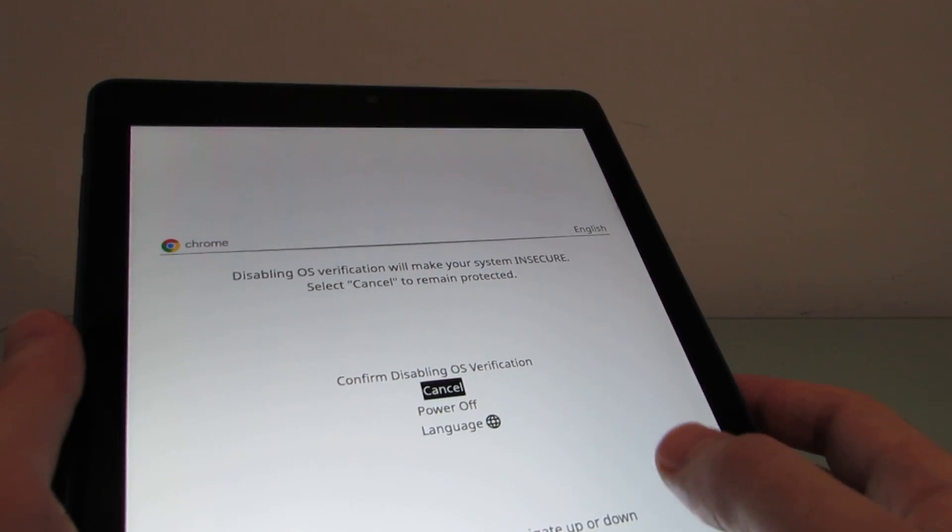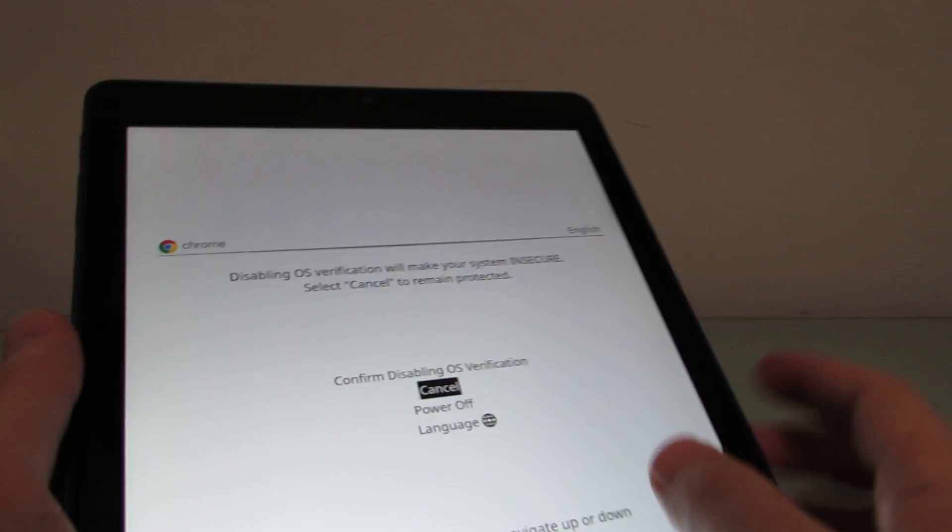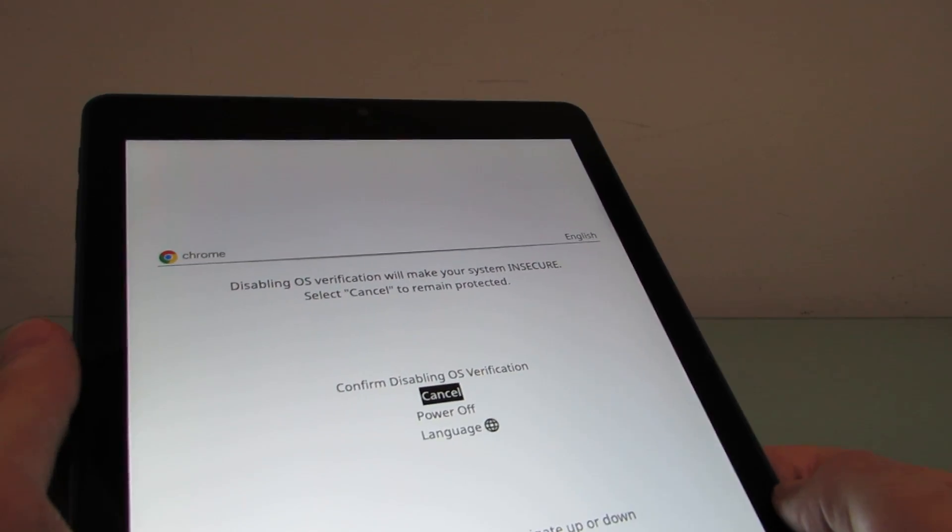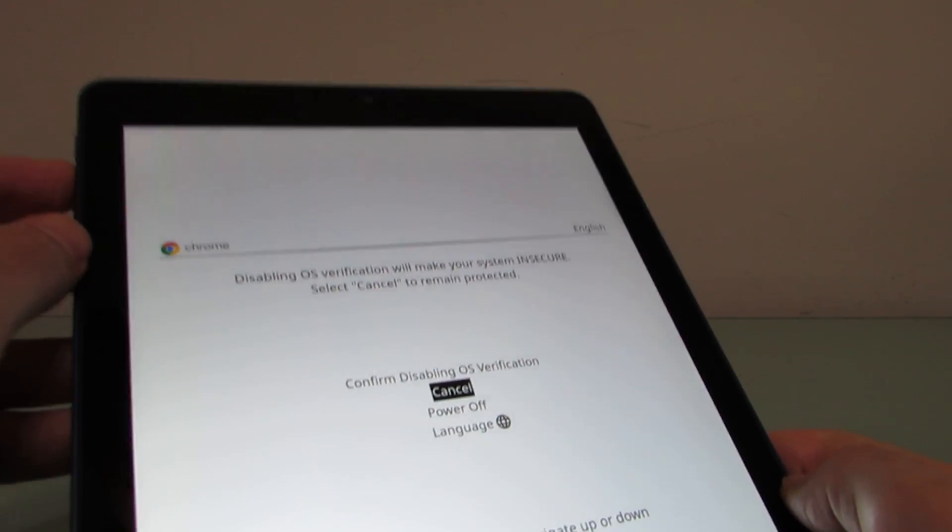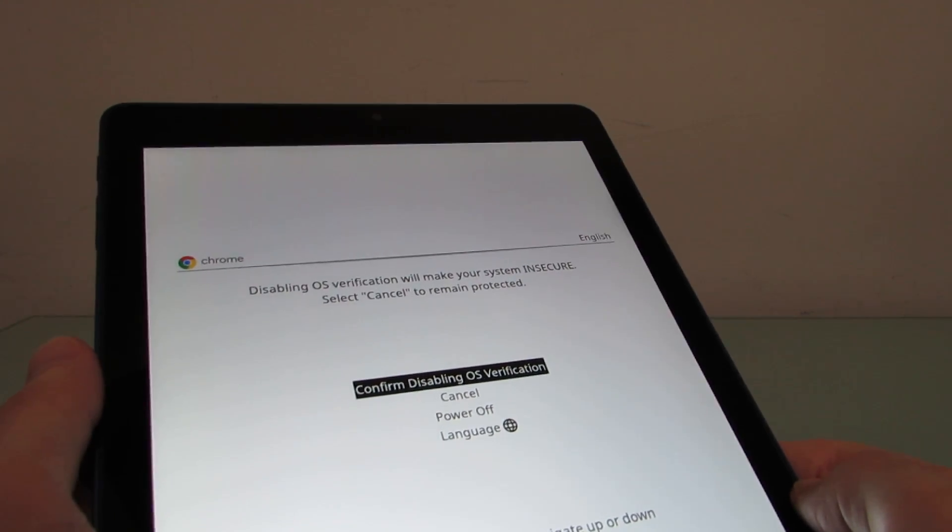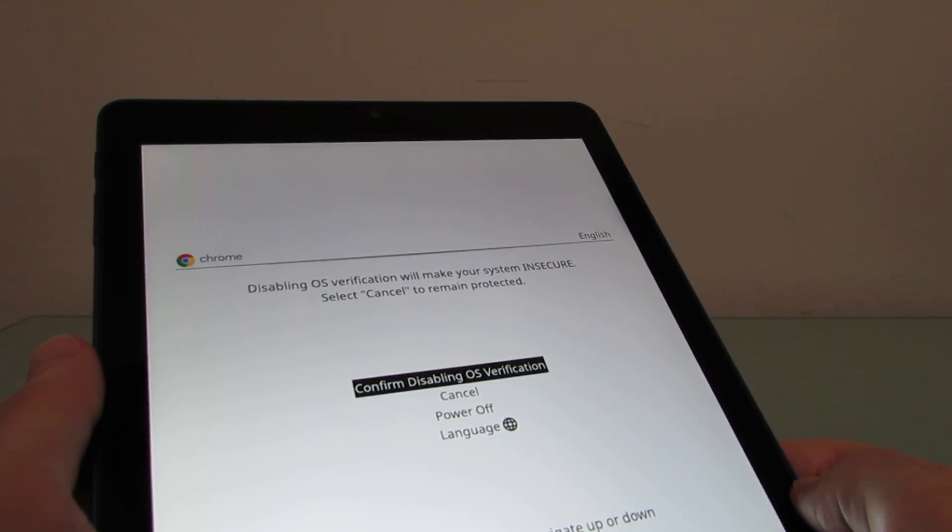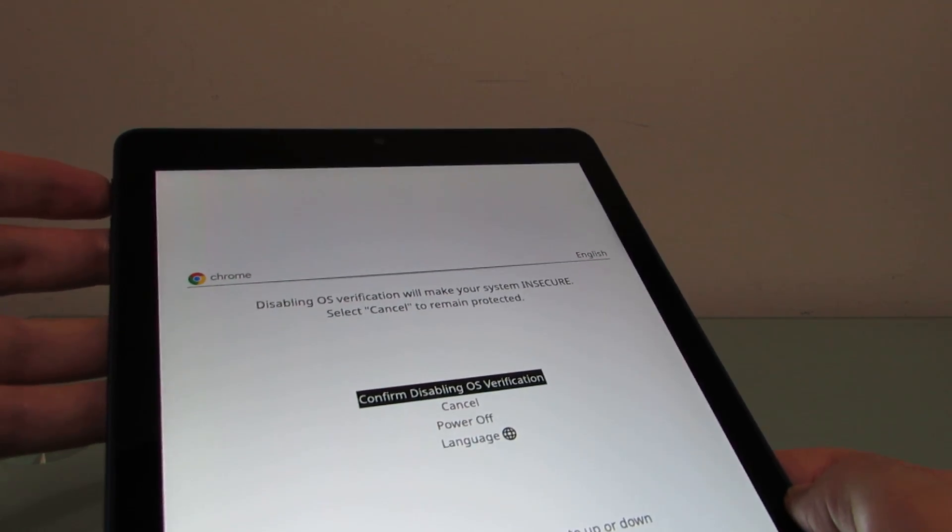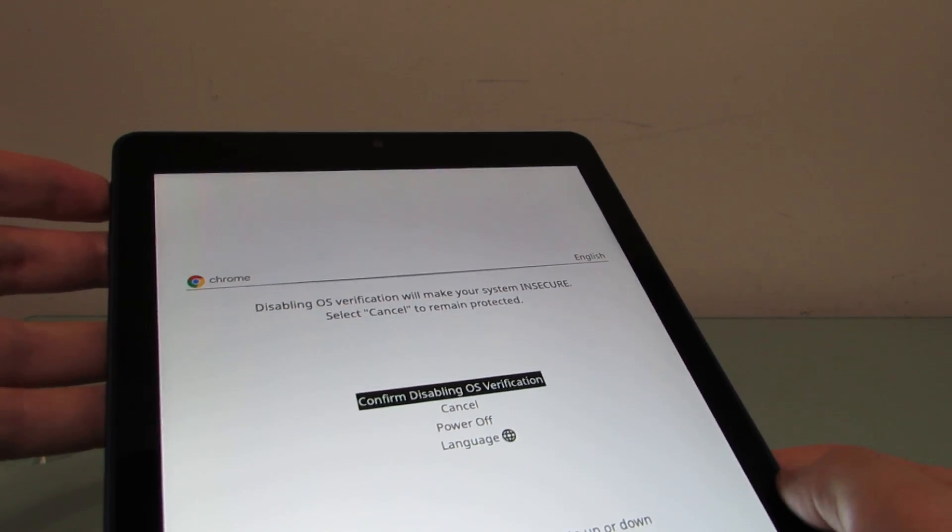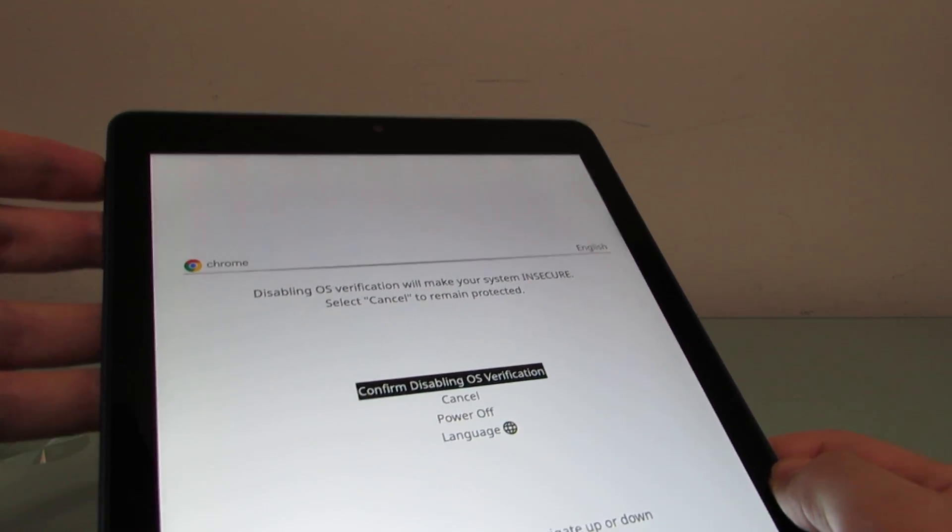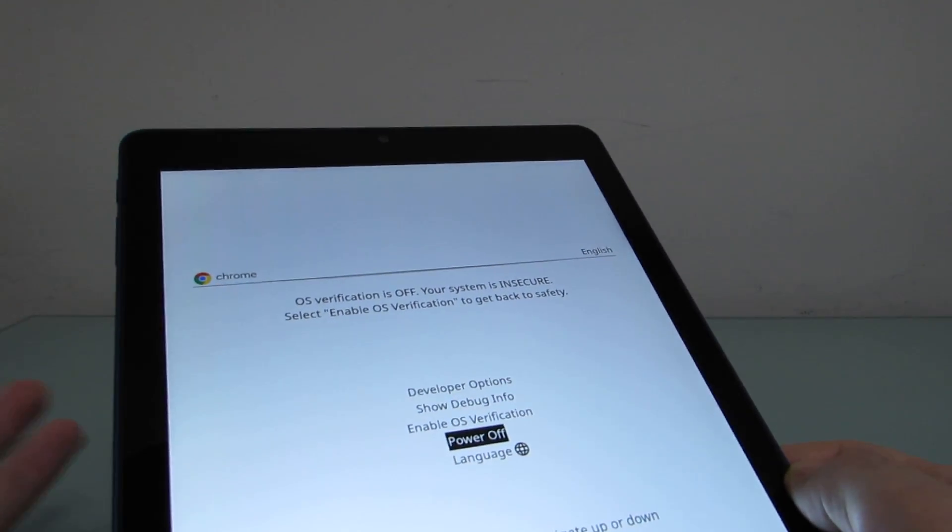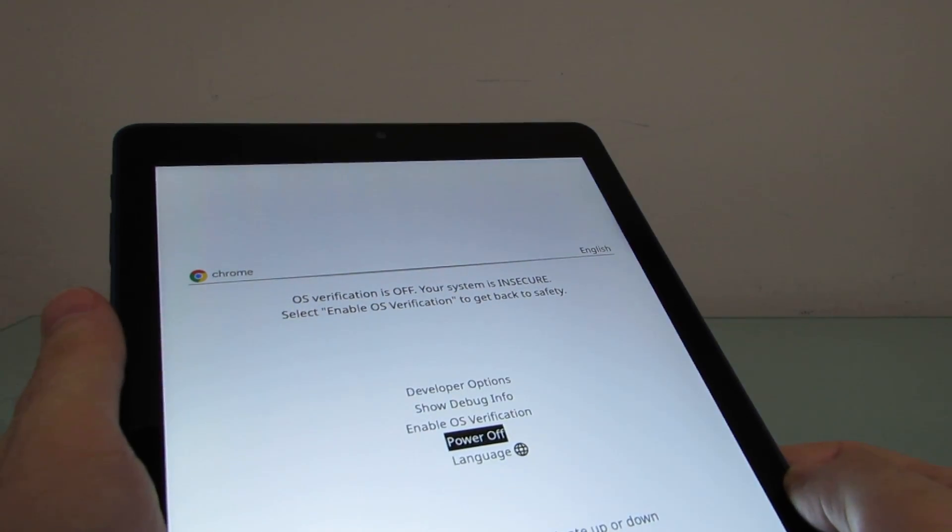which now says cancel power off language. And instead of show debug information, it says confirm disabling OS verification. So I'm going to go ahead and press the power button to confirm, and OS verification is off.